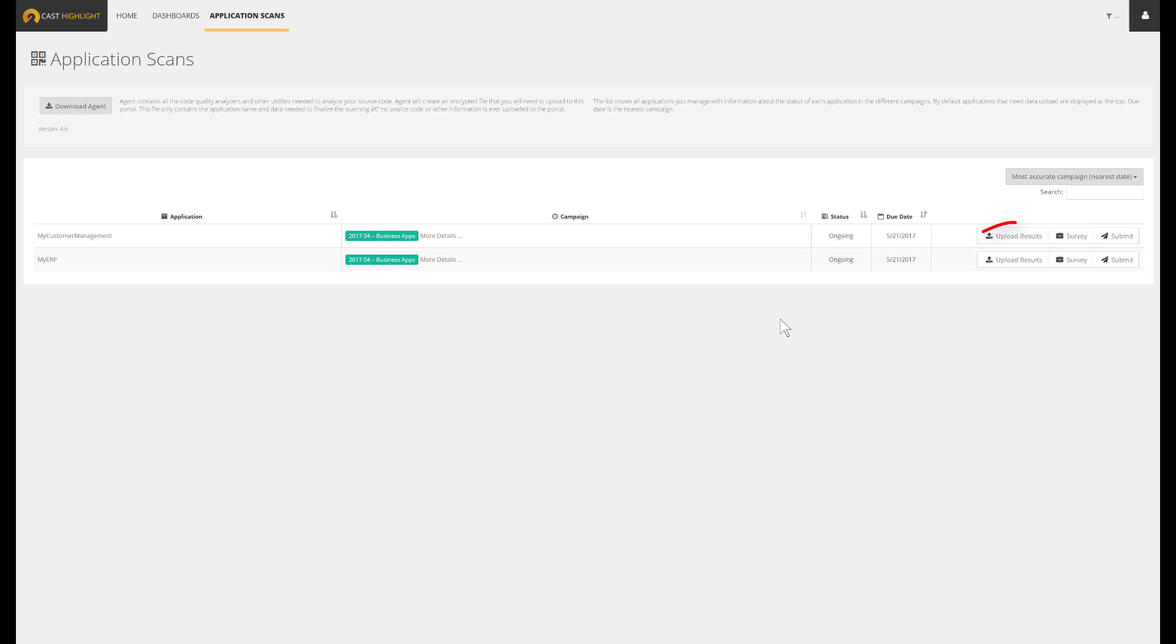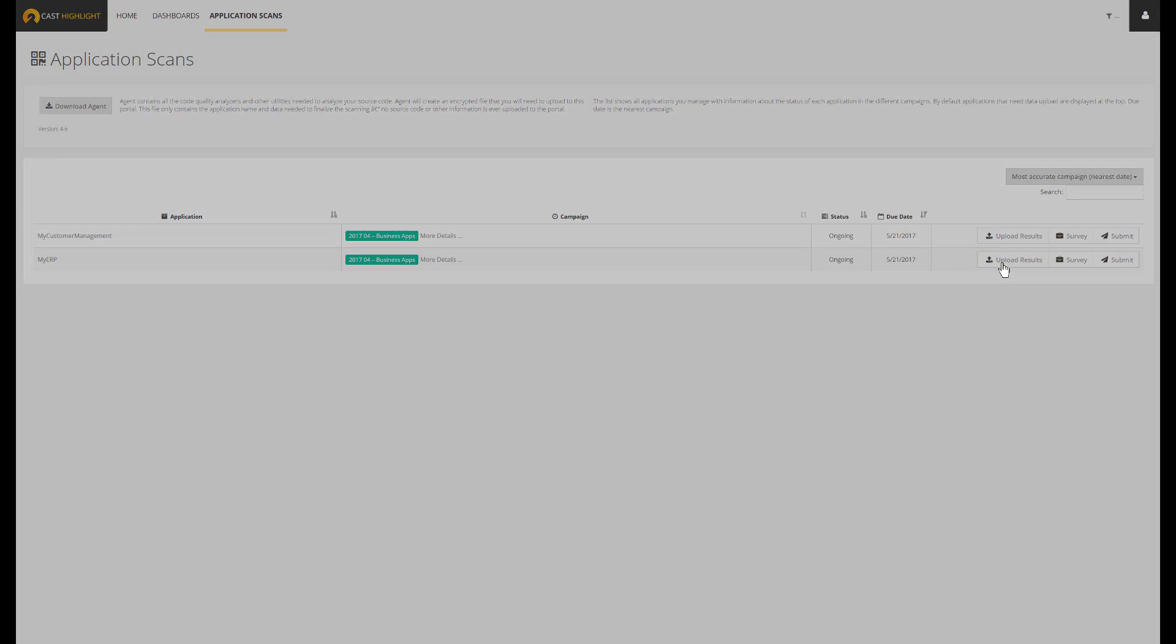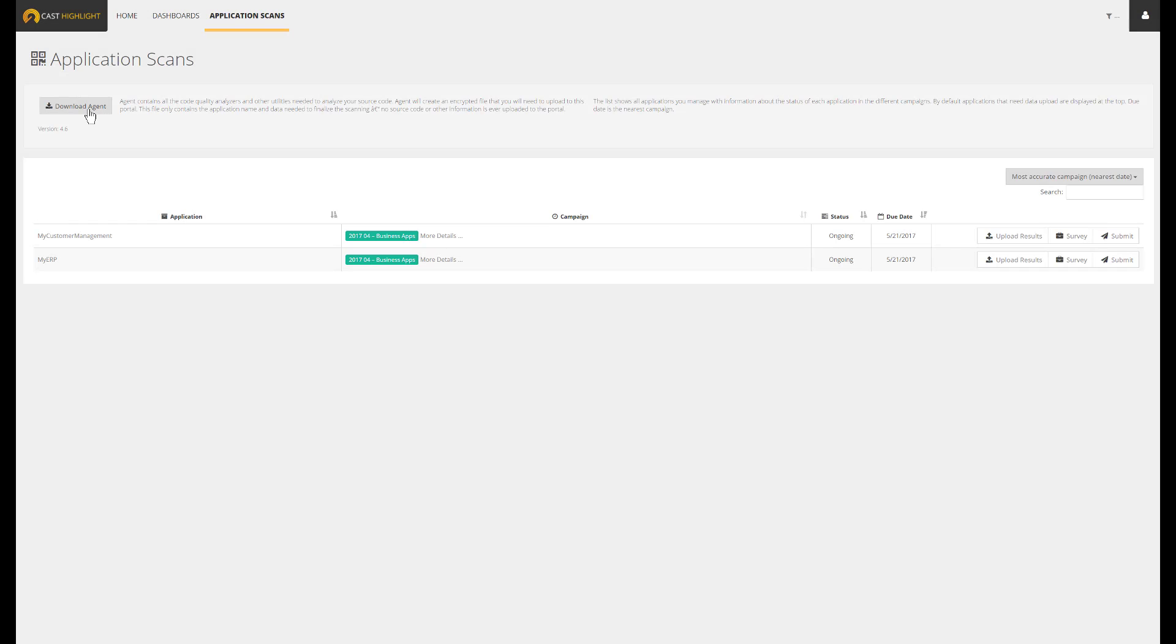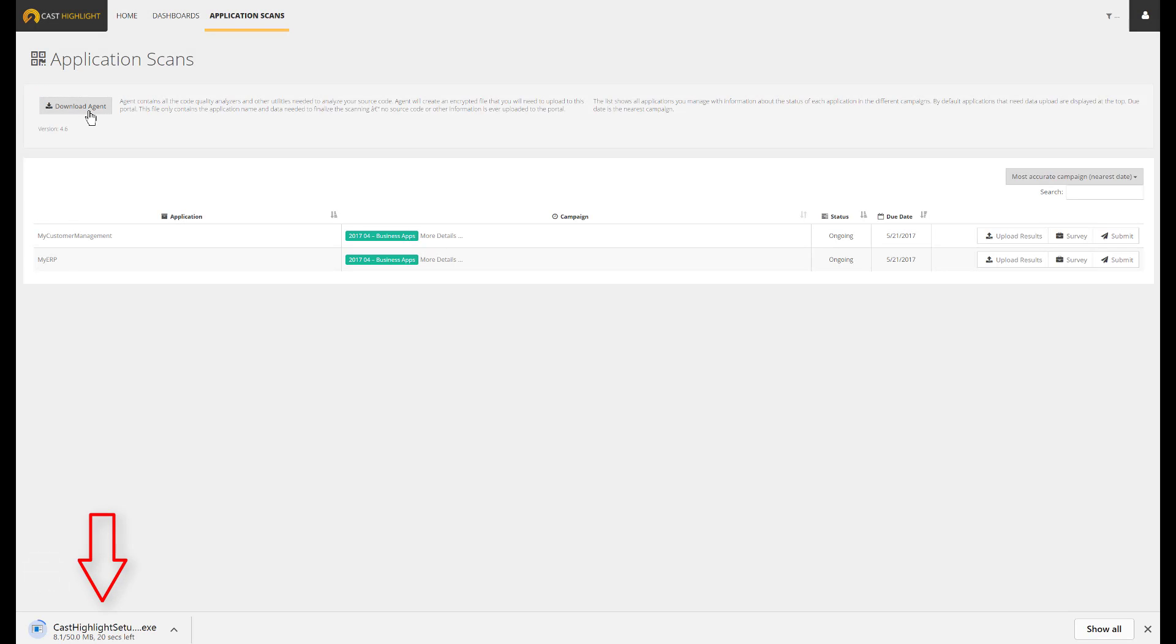The survey part is now complete. We can now transition to the code scan. When we click on Upload Results, a window pops up waiting for some files. These expected files correspond to the results of the code scan. To perform the scan, we'll have to download and install the Cast Highlight local agent.